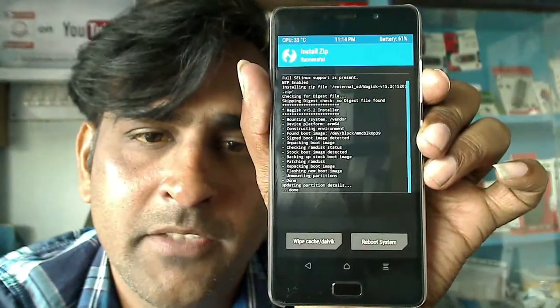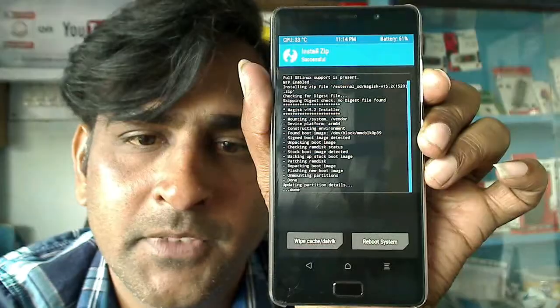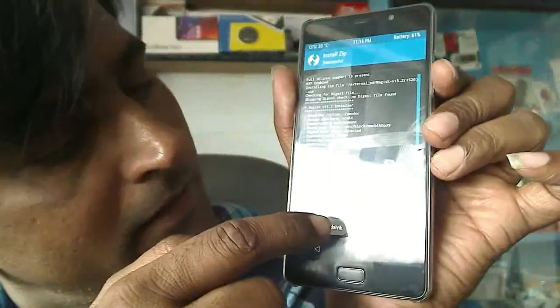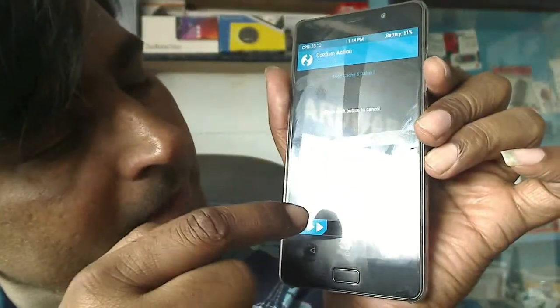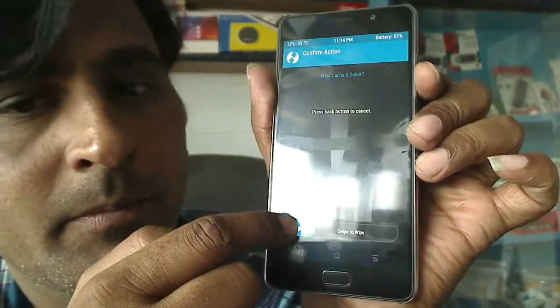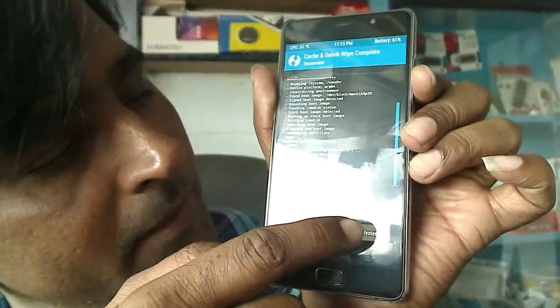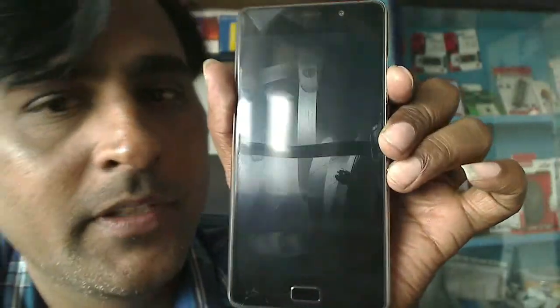Friends, we have successfully rooted our Lenovo P2. Then select to wipe cache and simply swipe down. Then press reboot system.